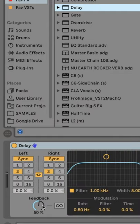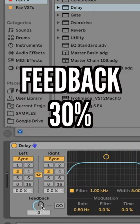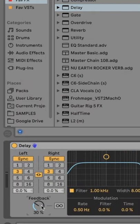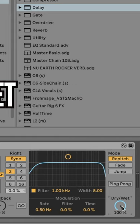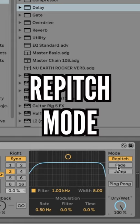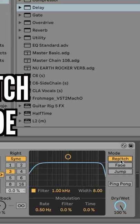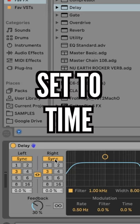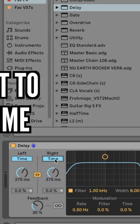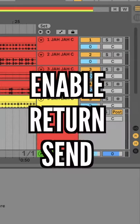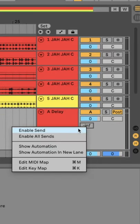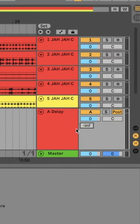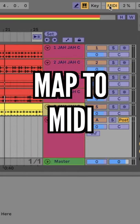Create a return and insert a delay. Set the feedback to 30%, 100% wet. Select repitch mode and switch from sync to time. Enable your delay return channel send and map to MIDI.